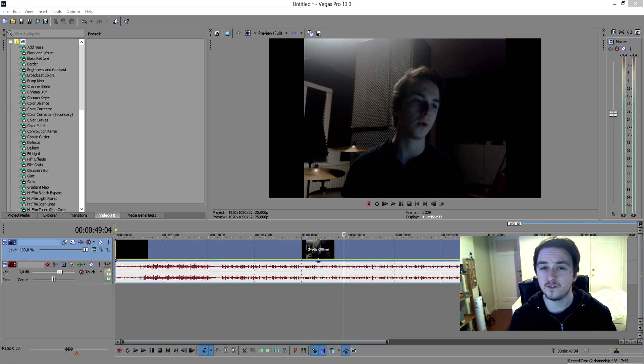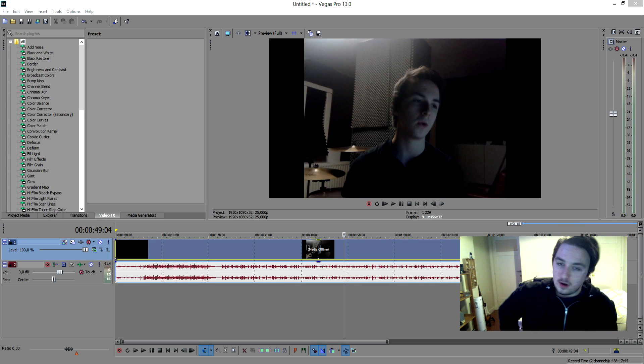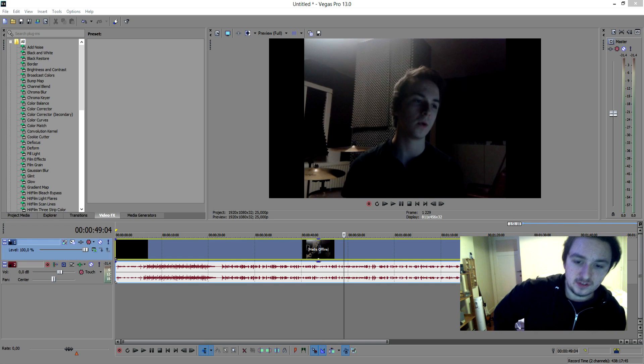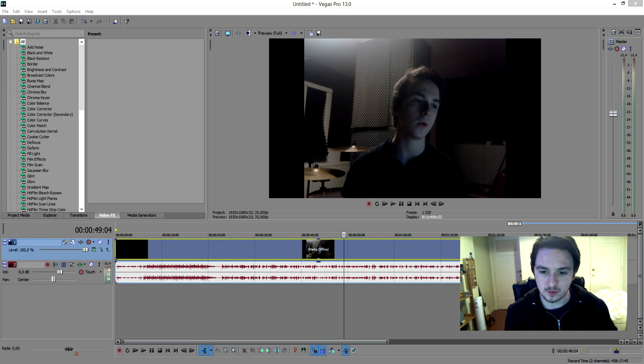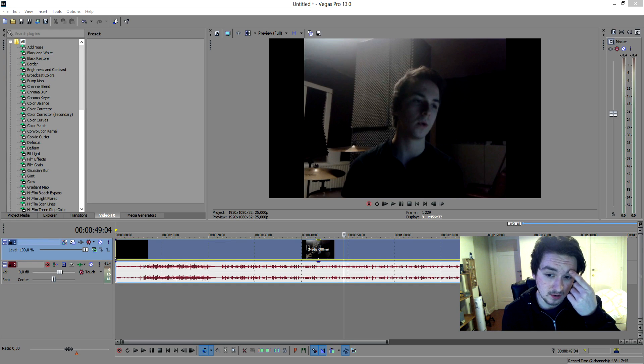So without further ado, let's jump right into it. Okay, so as you can see I have this really cheesy vlog from back in 2012 when I was like 16 or something, yeah I was like 17 almost.